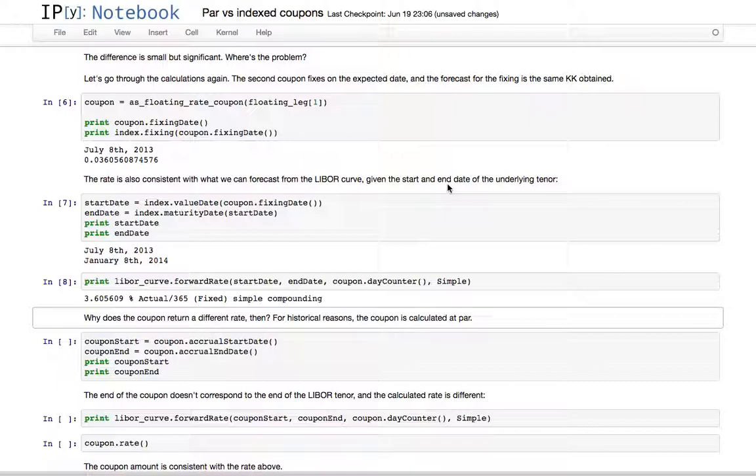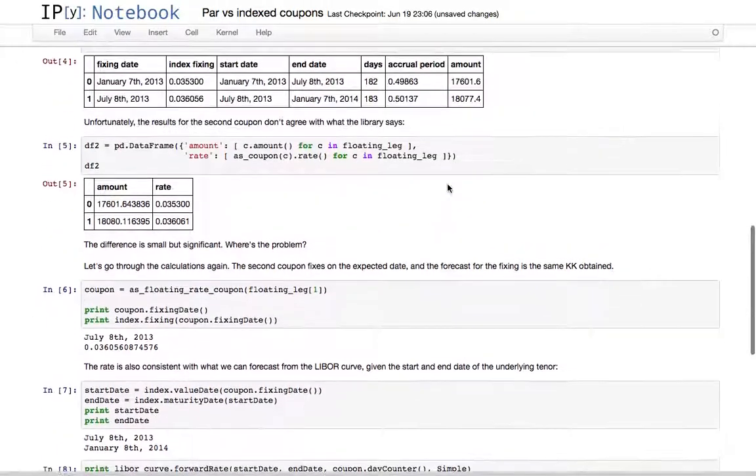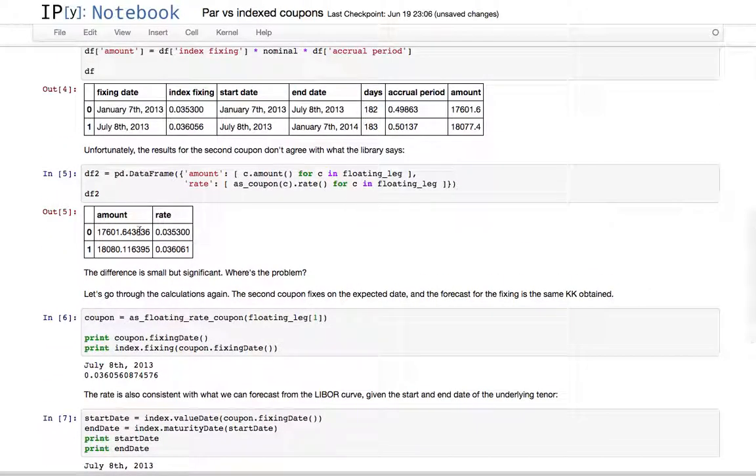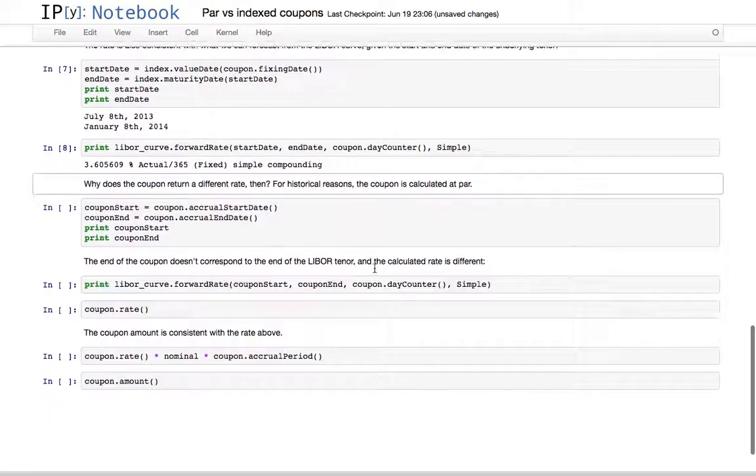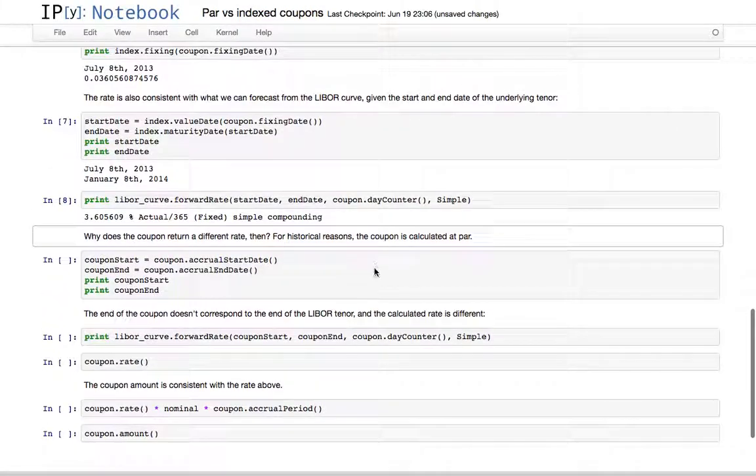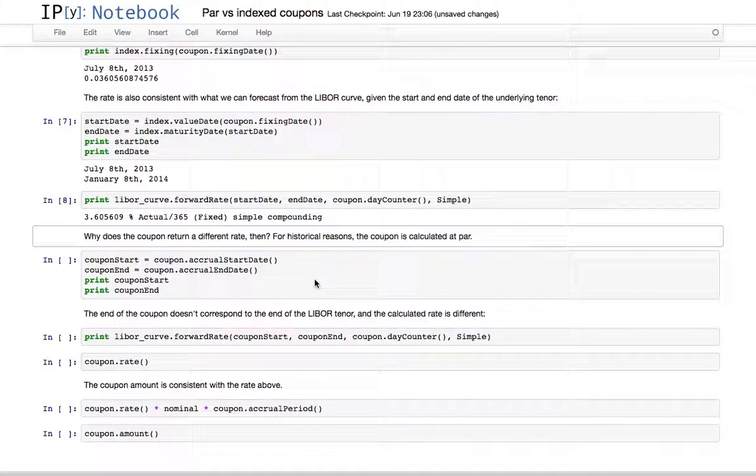What was the problem then, and why are the amount and rate calculated by the coupon different? For historical reasons, floating rate coupons in QuantLib are calculated at par.